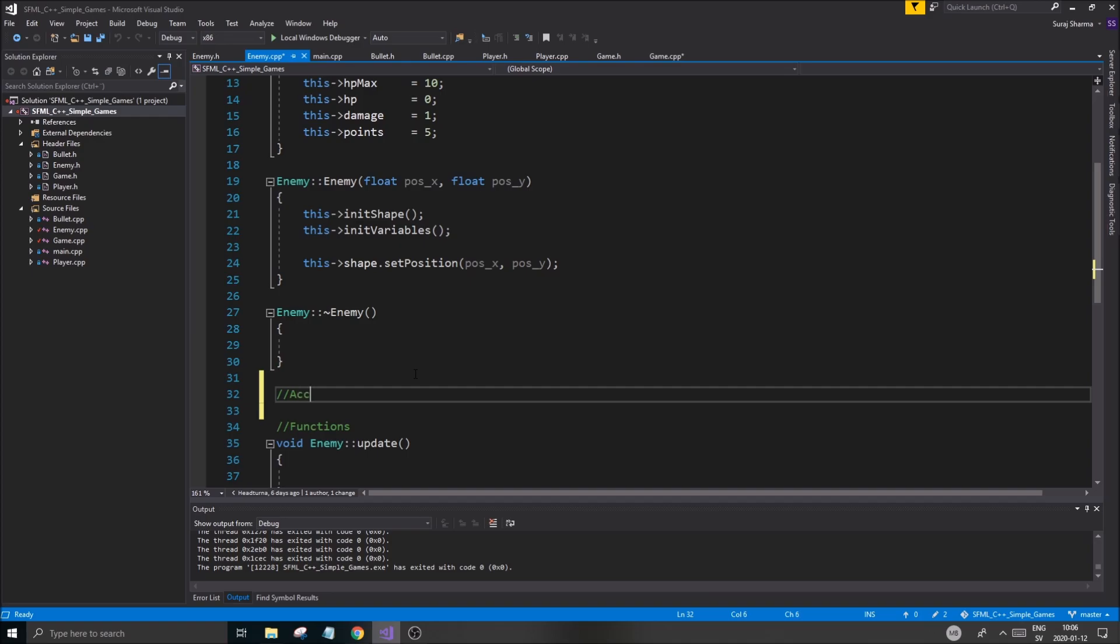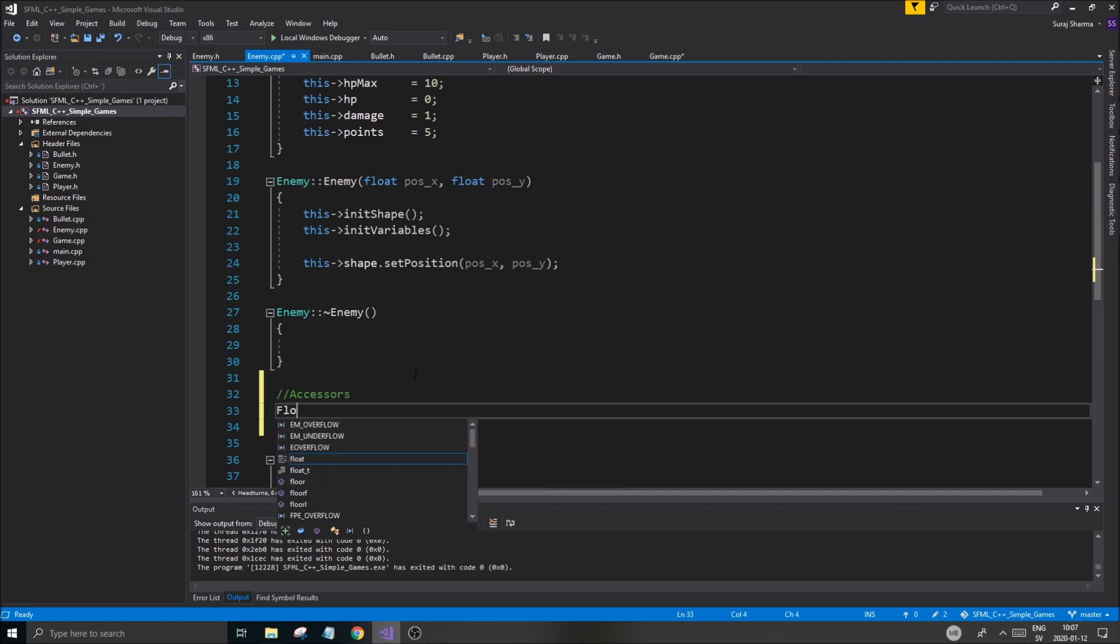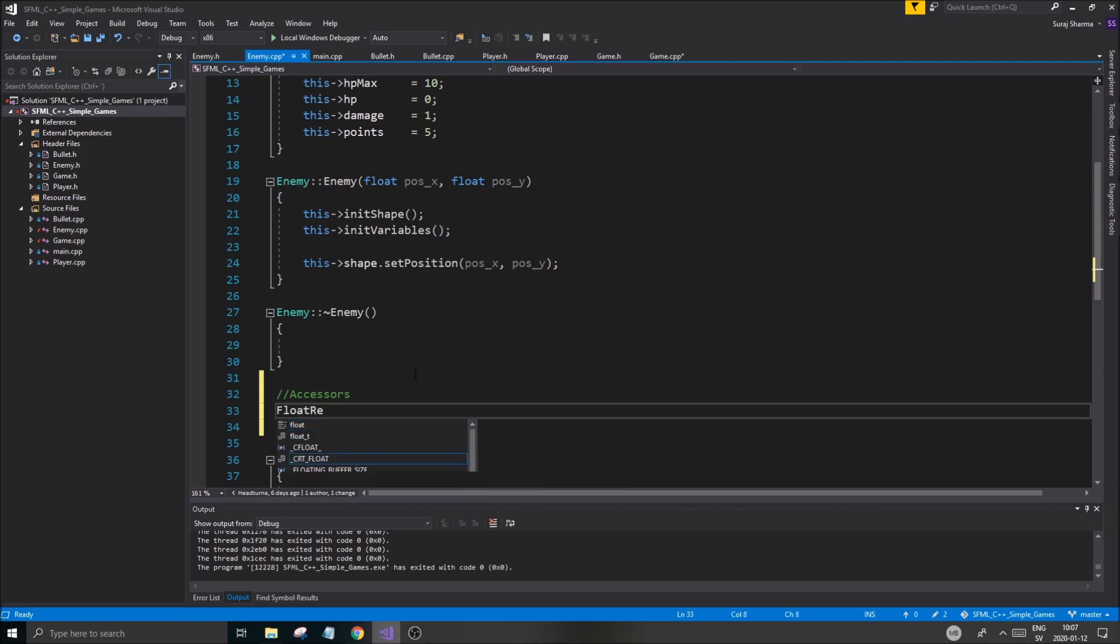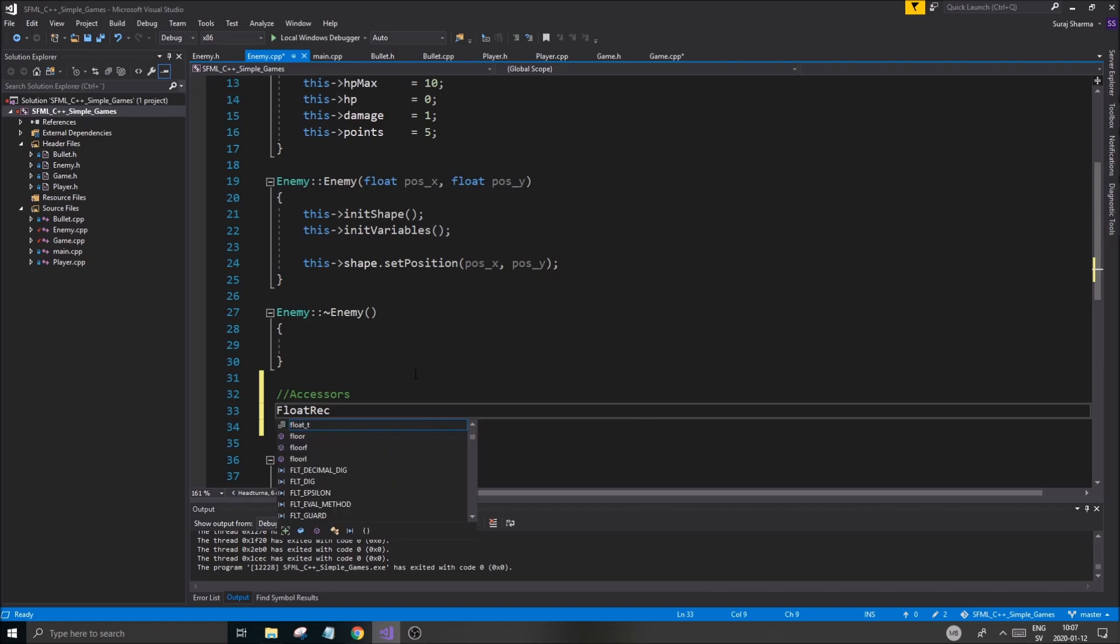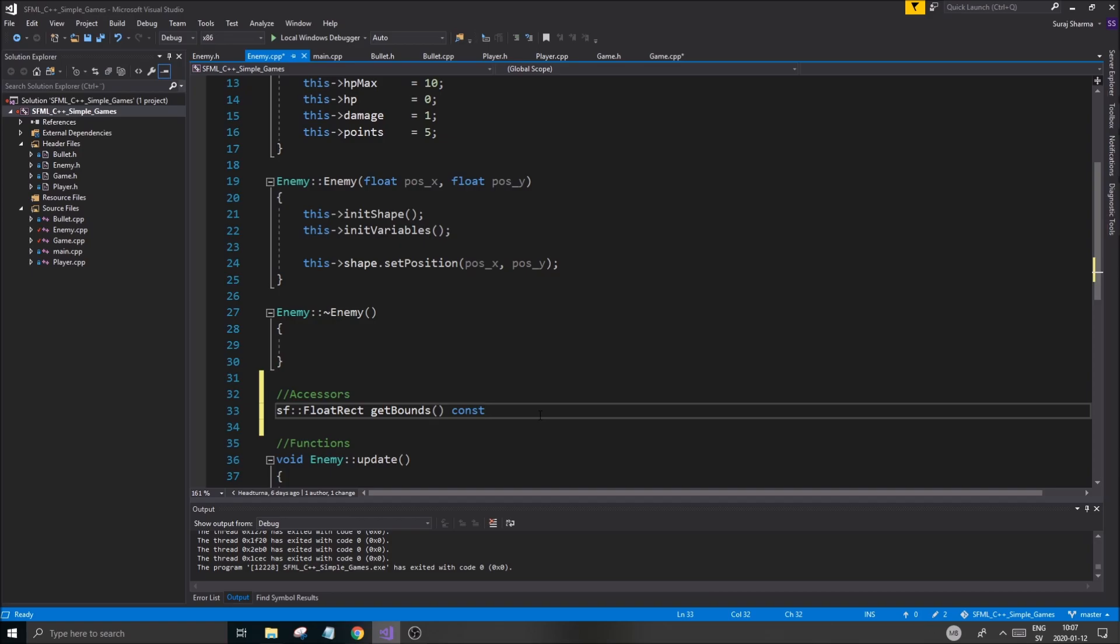We might just as well make a get, make an accessor here. We might as well make a get bounds. Get bounds. Float rect. SF float rect. Get bounds. Const. There we go. Make that const as well. Good.